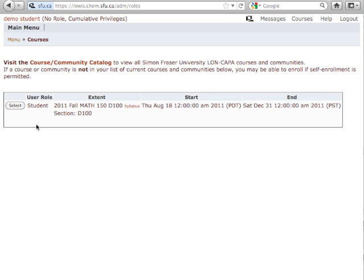You'll come to a page where you see all the classes that you're currently registered in that are using LON-CAPA this term. For my demo student, there's only one class, and so I'll select that one.